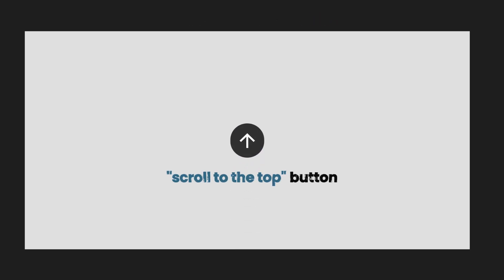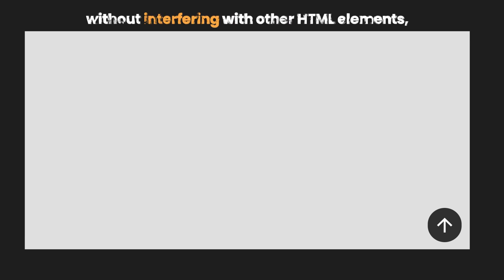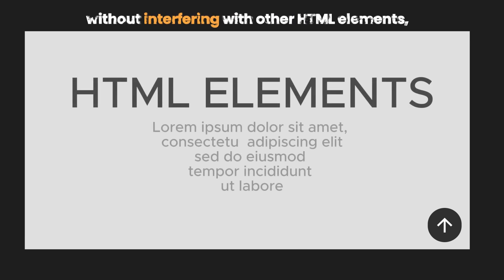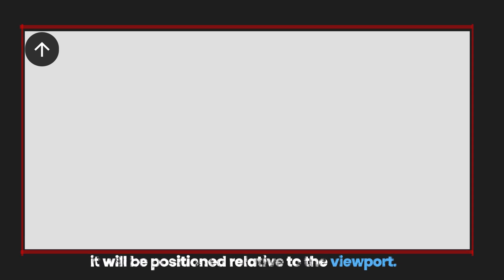For example, when you want to create a scroll to the top button and place it at the bottom right of the website without interfering with other HTML elements, you simply make its position Absolute. Since it doesn't have any nearest positioned ancestor, which we'll discuss more later, it will be positioned relative to the viewport. After making it Absolute,